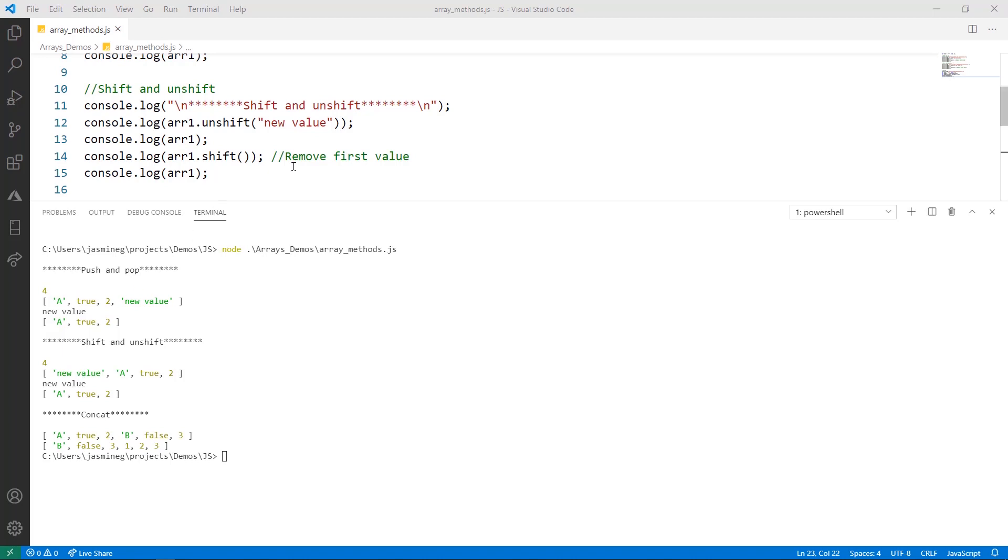When I use the shift method, it removes the first value from the array. Now that string is gone when I print it again to the console.